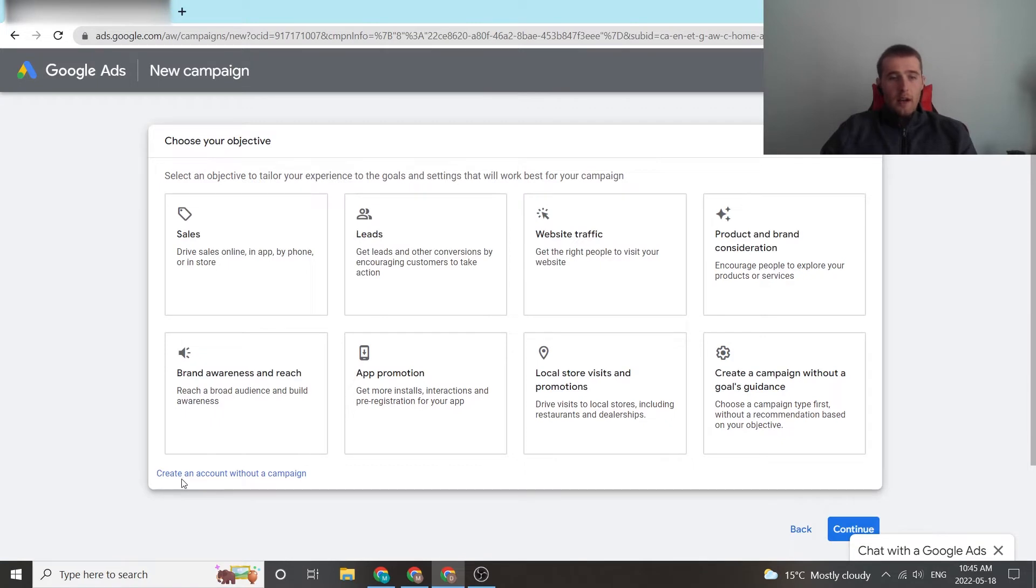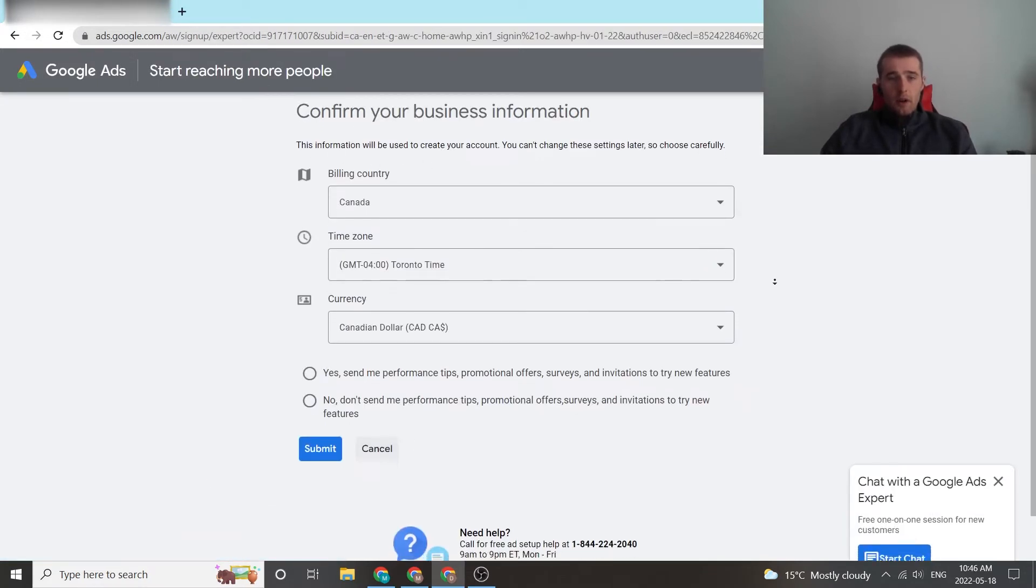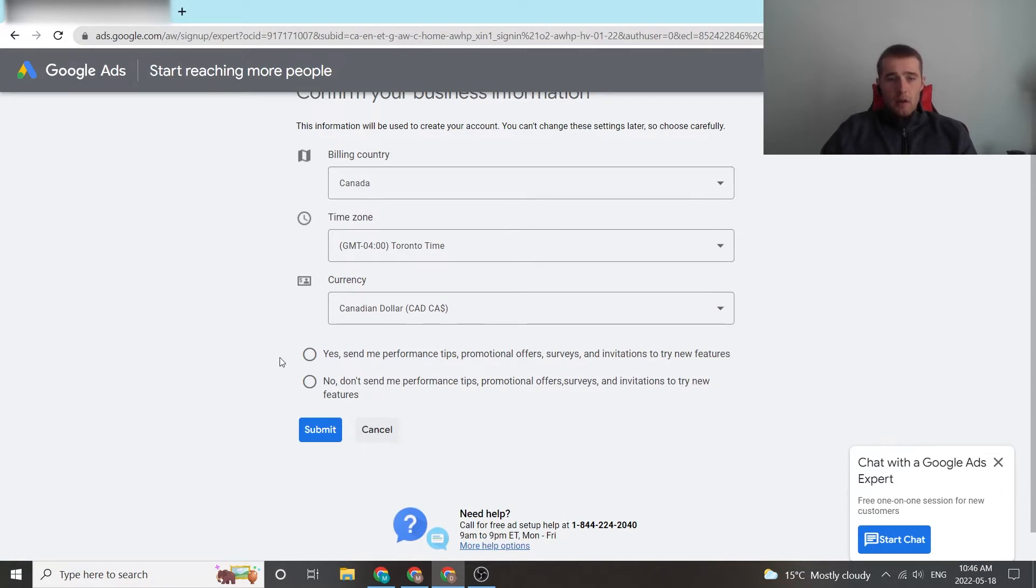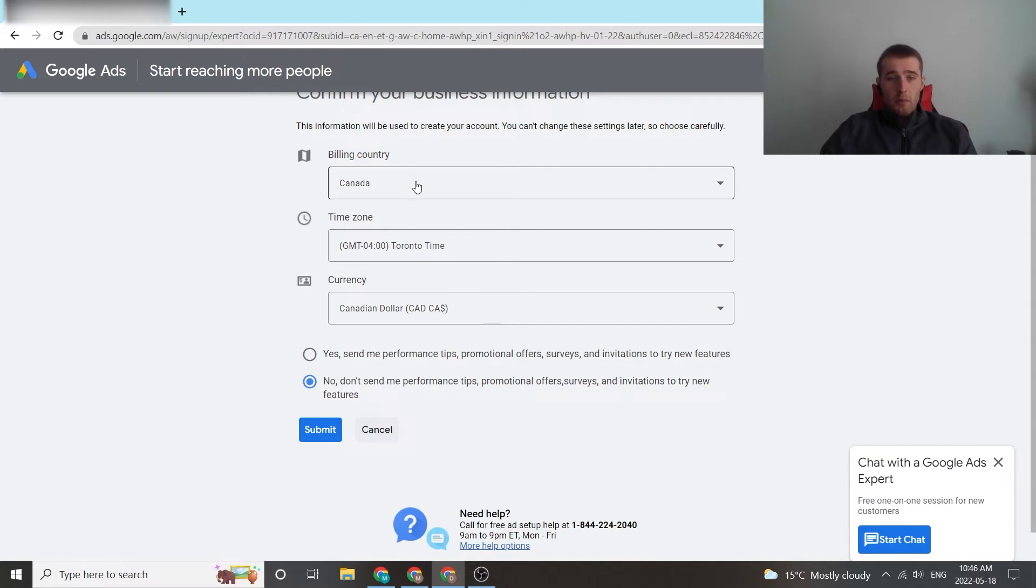We're going to come down here to create an account without a campaign. We're gonna enter in all of our billing data and we're gonna hit no for performance tips if you don't want to get promotional offers, or if you do maybe hit yes. We're gonna come down, we're gonna enter all of our billing information, our time zone, our currency.